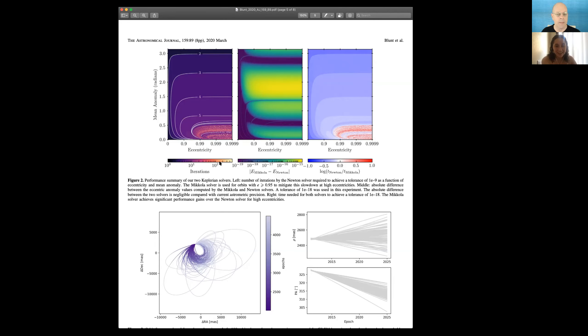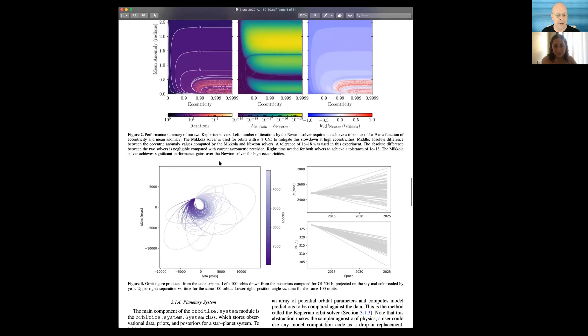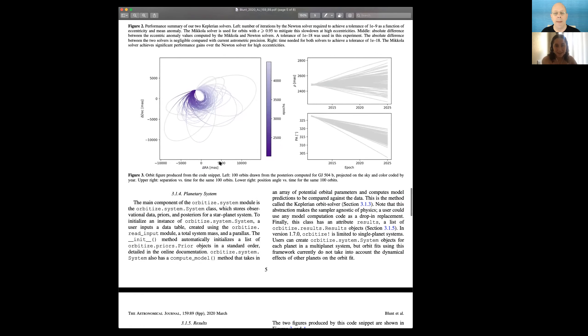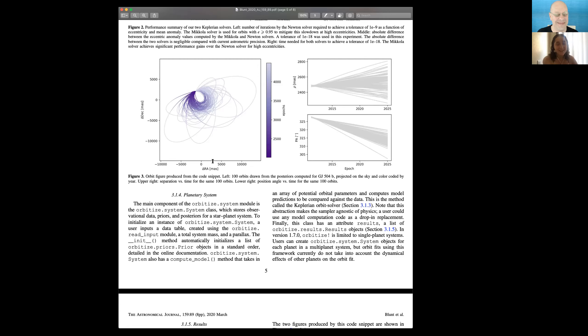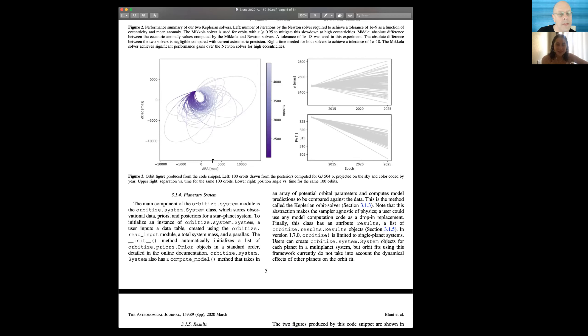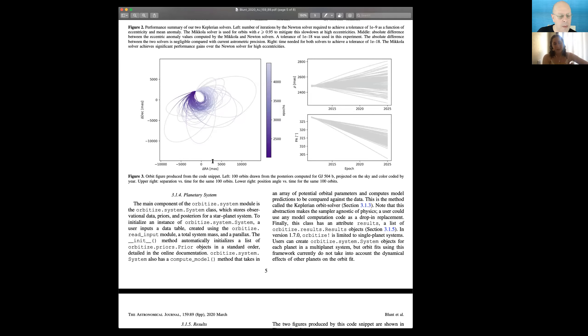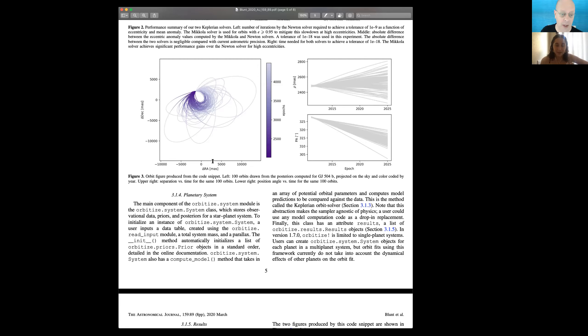And then the next figure right below this is a sample output from orbitize. This is one of our trademark beautiful orbit plots. Purple is definitely the orbitize color, so we try to use purple in as many places as possible. On the left hand side, we're seeing a hundred orbits drawn from our posteriors. And the color indicates time elapsed on a given orbit. This gives you a sense of what different families of orbits fit the data that you have. Each one is a single period orbit. Each one is a permissible orbit drawn from the posteriors. It's consistent with your data.